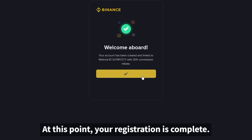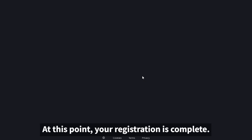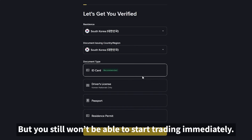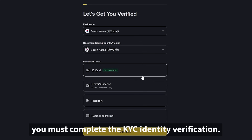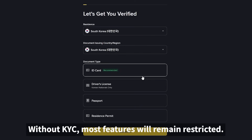At this point, your registration is complete, but you still won't be able to start trading immediately. To use Binance properly, you must complete the KYC identity verification. Without KYC, most features will remain restricted.